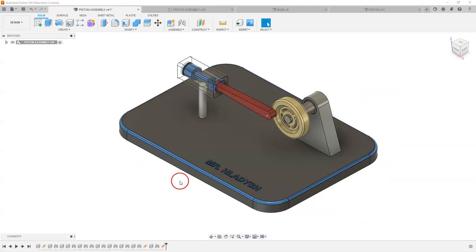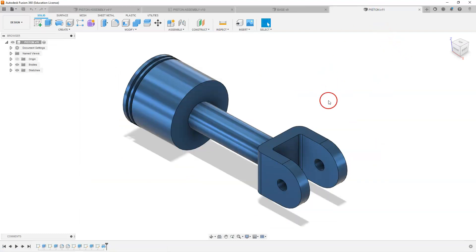As you are building your individual parts such as the piston, take a few minutes to think about how you are going to proceed with each of these features. You can't do this all in one sketch or one feature, so think about it logically.